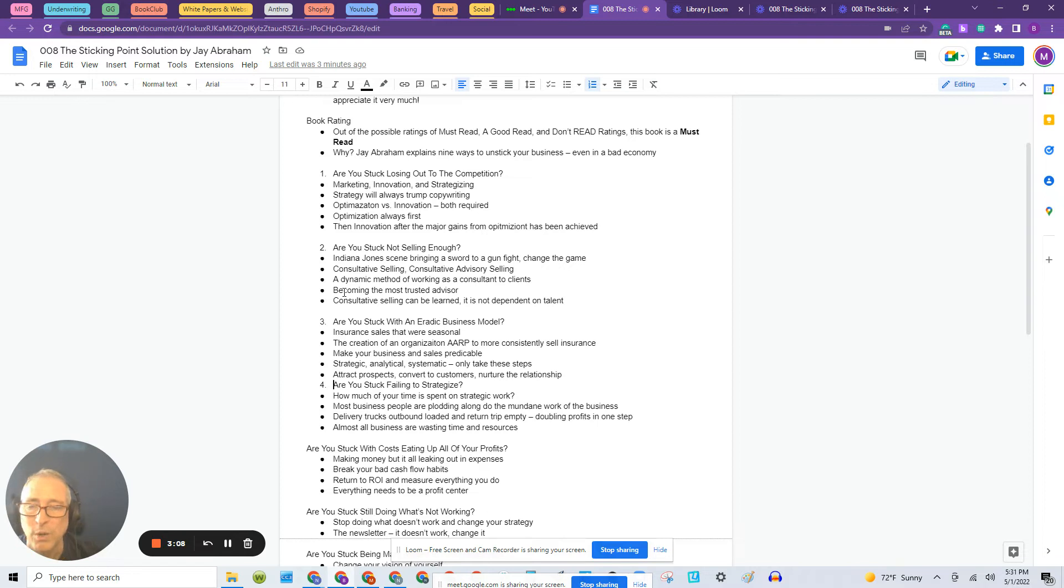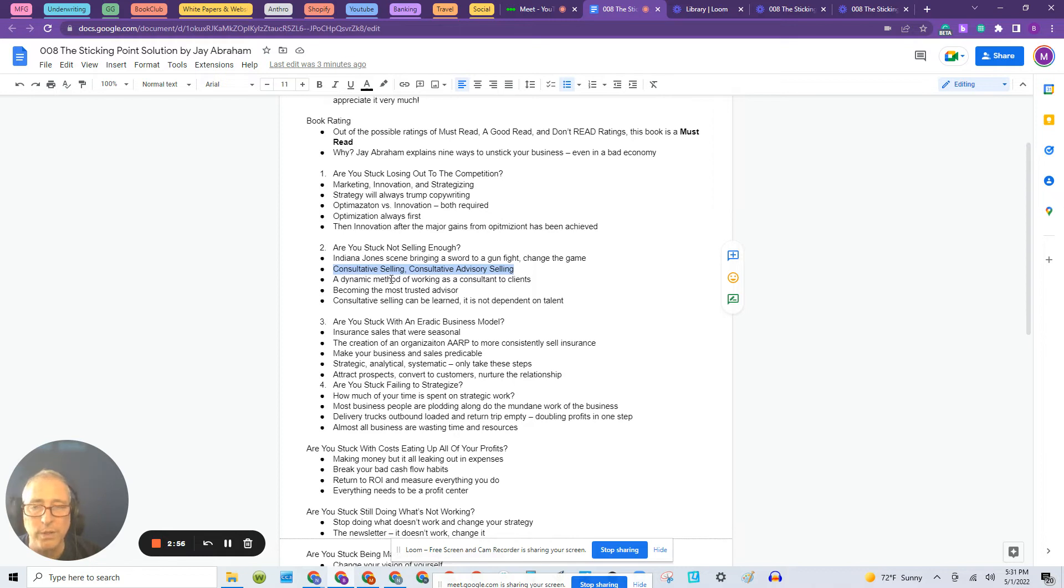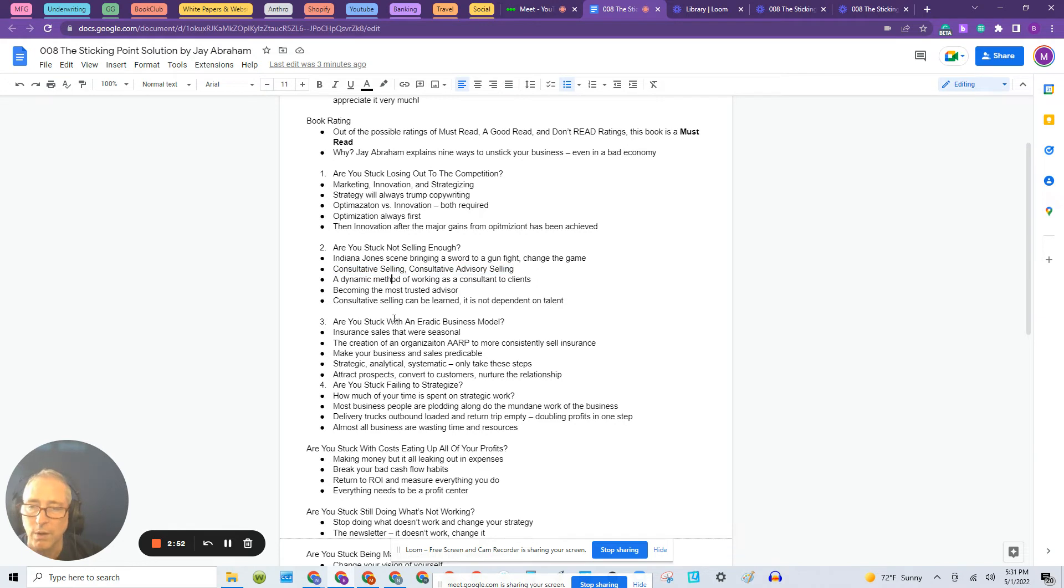So what he's suggesting is consultative selling and consultative advisory selling. So this is a change in selling method. And if you're not using this method, he's going to tell you, please dive into it and follow this method.